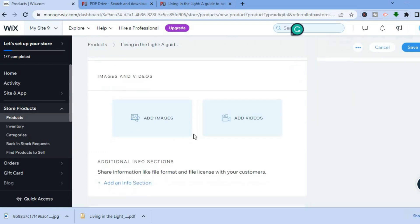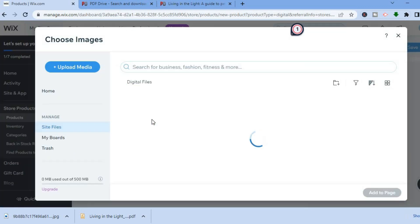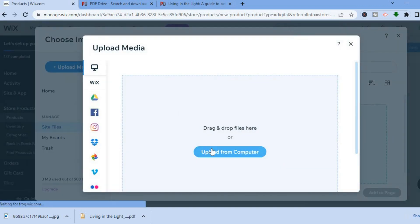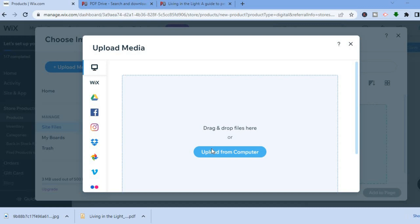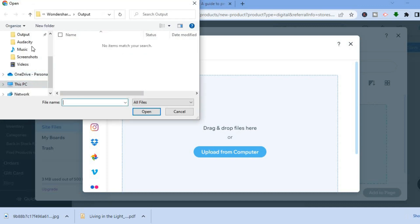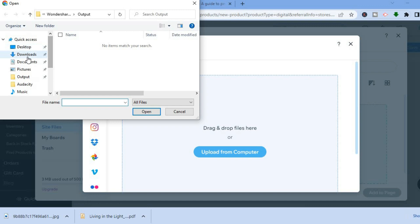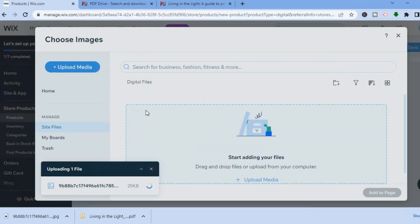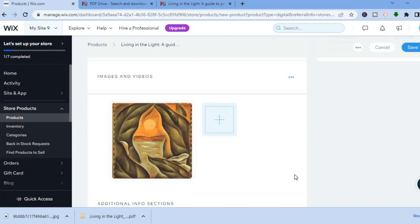Scroll down to find 'Images and Videos' to add a cover image. Tap 'Add Images', then 'Upload Media', and upload from your computer. Select your image and tap 'Open'. Once the image has been added, tap 'Add to Page' in the bottom right-hand corner — that will be your ebook cover.